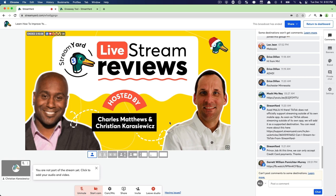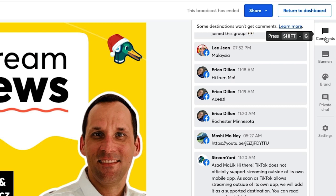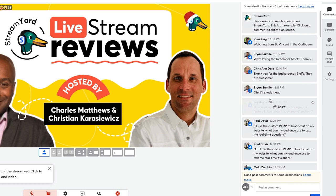I'm going to go into that broadcast and go over to the comments tab over here on the right-hand side. And now, as you can see, I have a lot of comments that I can star or choose.